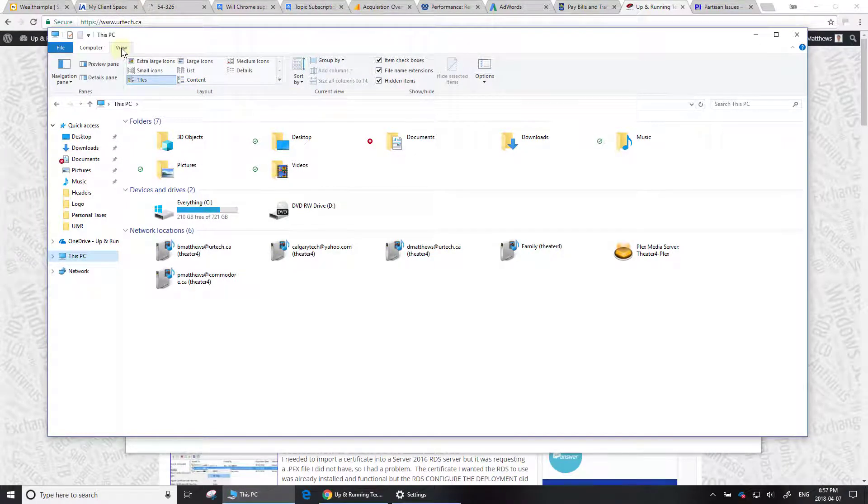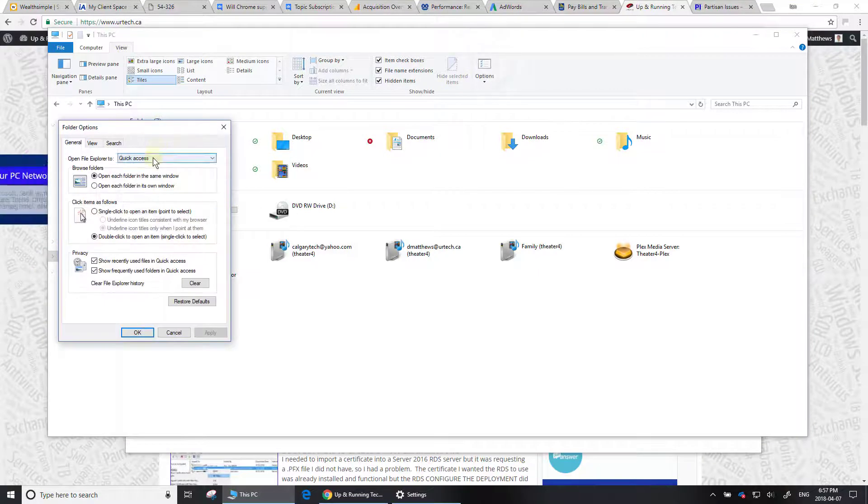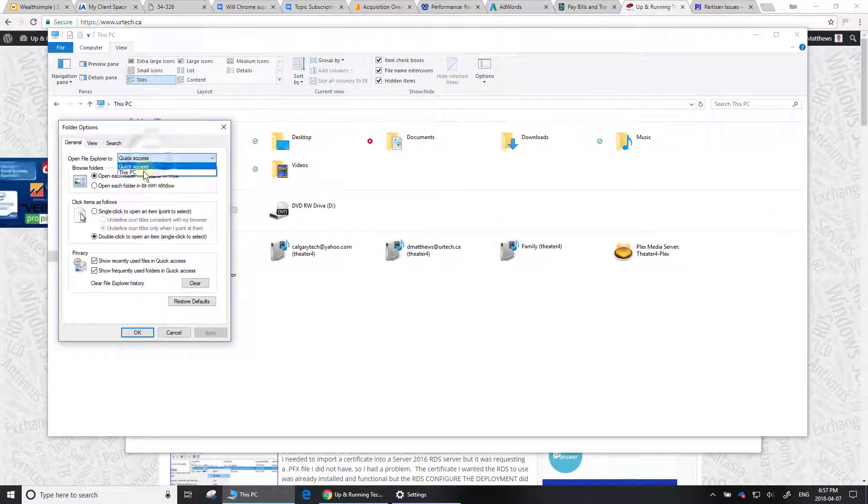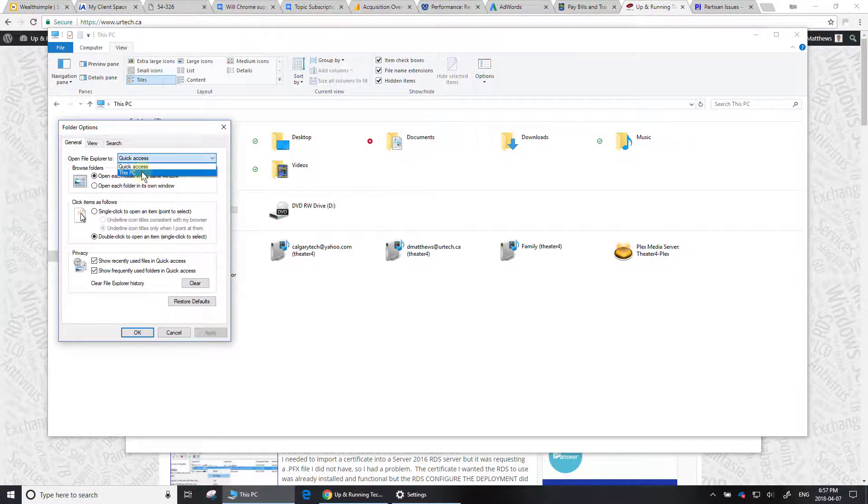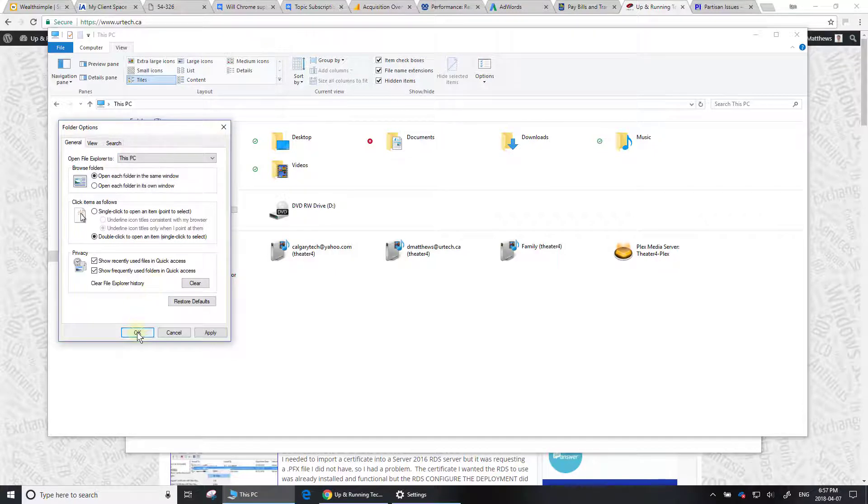Otherwise, just click on View, then Options. At the top here it says you can open File Explorer at This PC, which is where I want.